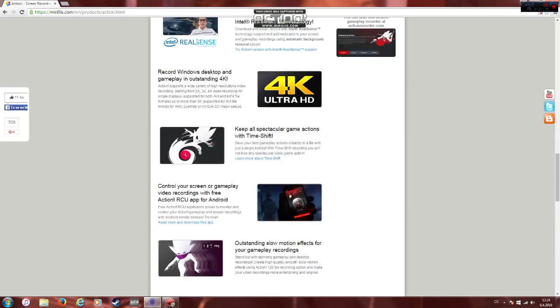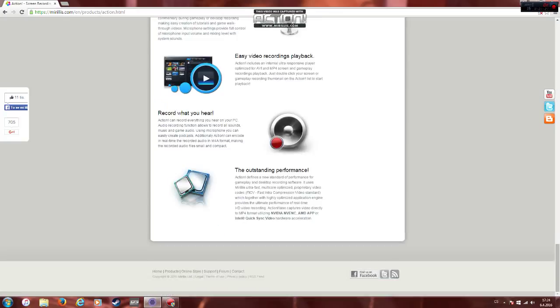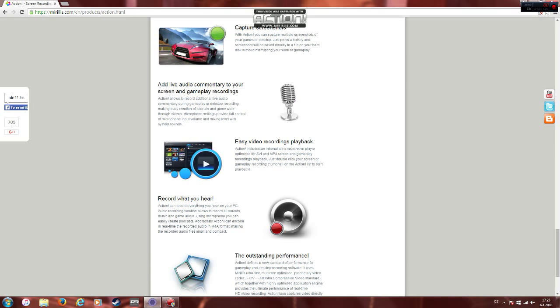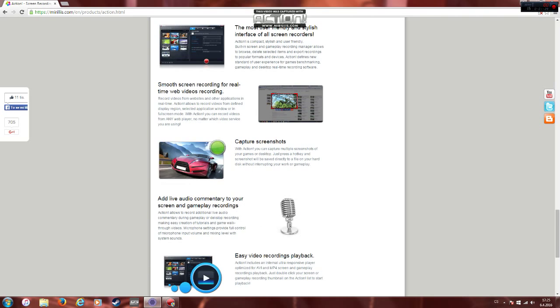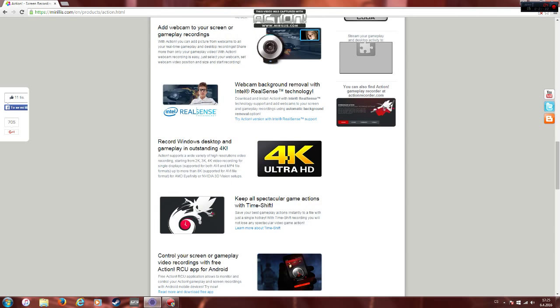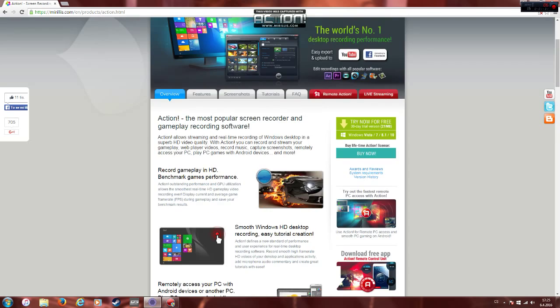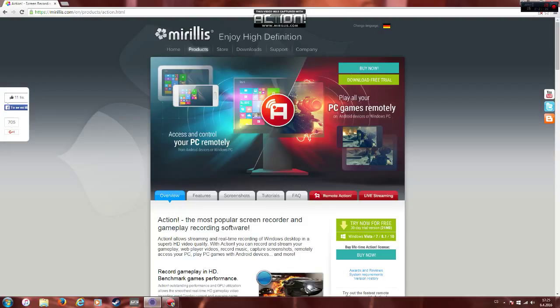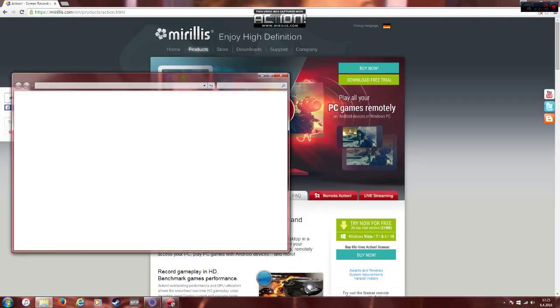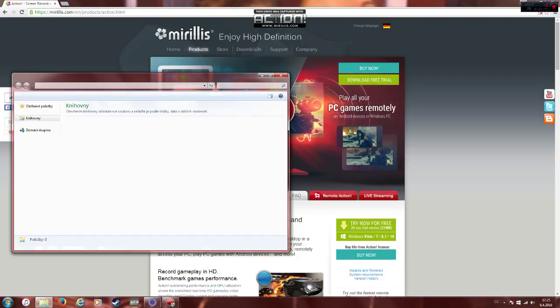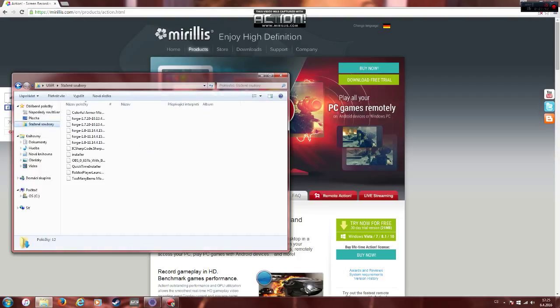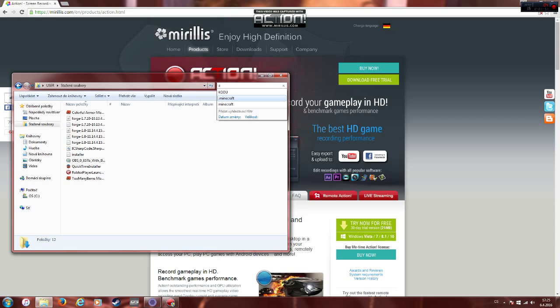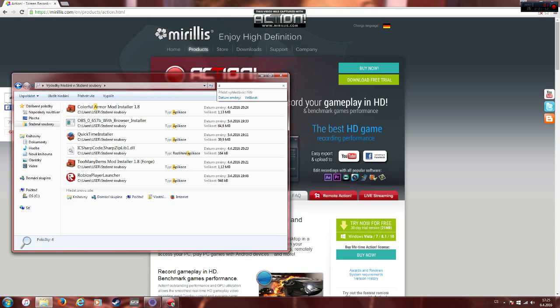Easy video recording playback with Action. You can record everything. So what you do is you click on this thing and then when you have it ready, you should go onto your documents and just go to your downloads and you can just search here for Action.